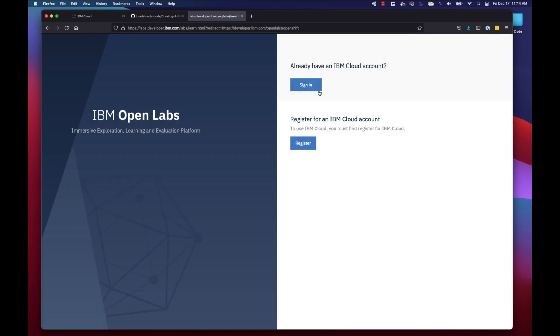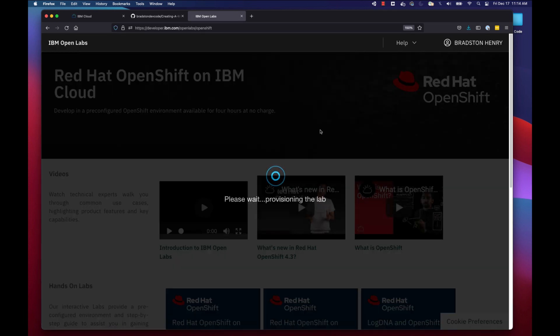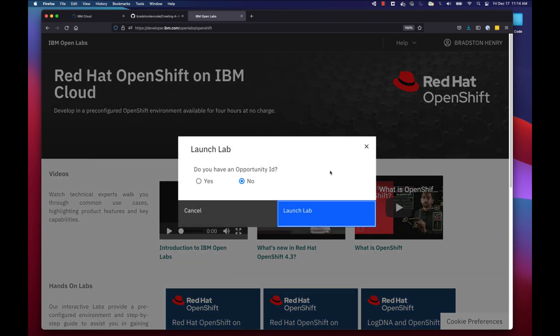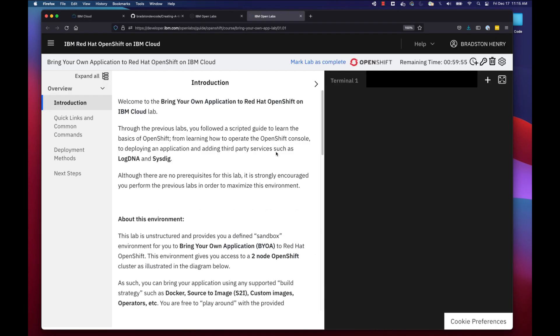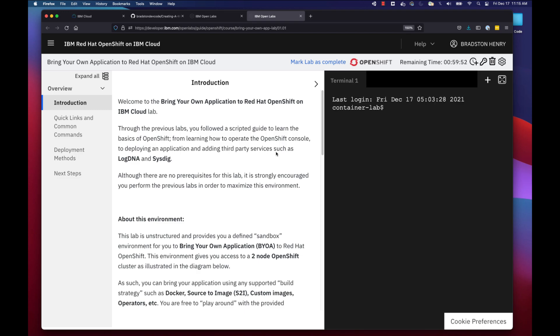Clicking Launch Lab will ask you to sign in — I'm already signed in so it'll automate through. Once you sign in and set up, you'll be presented with a 'Please wait for provisioning lab' screen. Make sure 'Opportunity ID' is set to No, then click Launch Lab. It'll go through the setup process and take a few seconds, then navigate us to a new landing page for bringing your own application to Red Hat OpenShift on IBM Cloud.